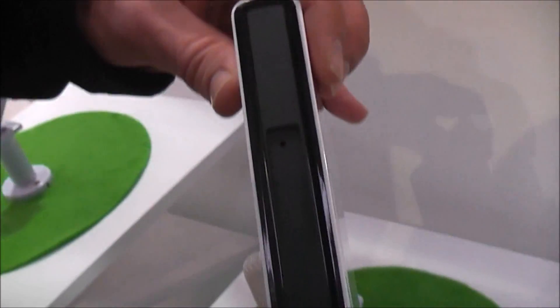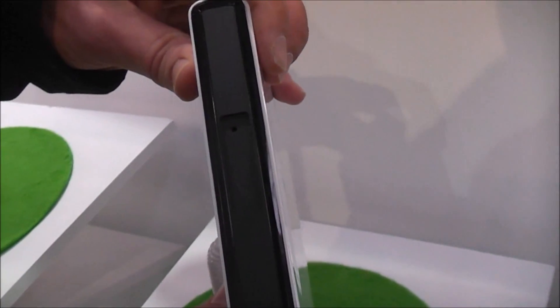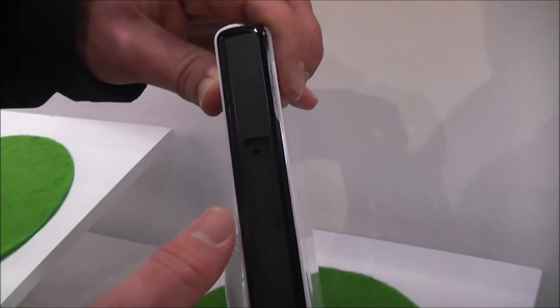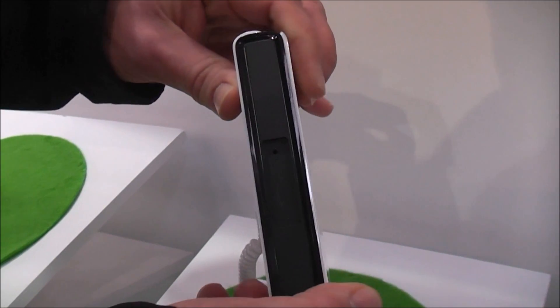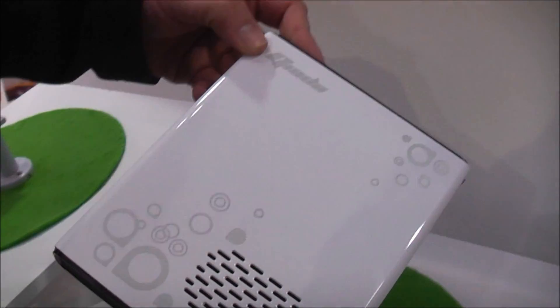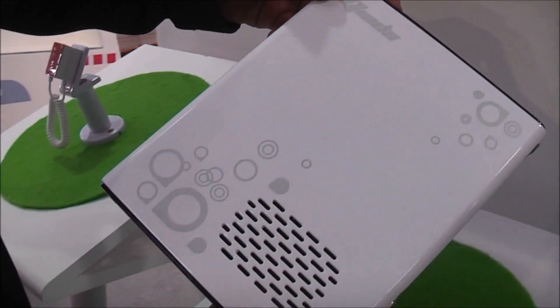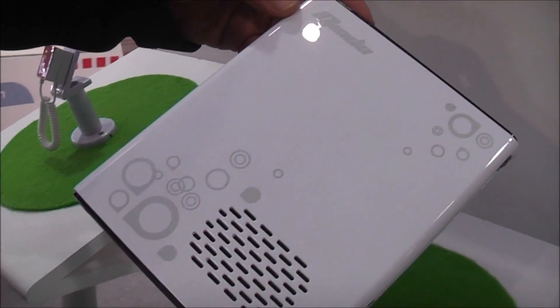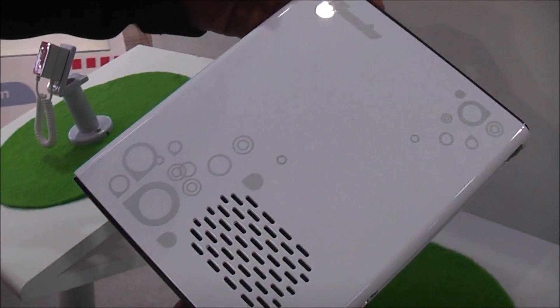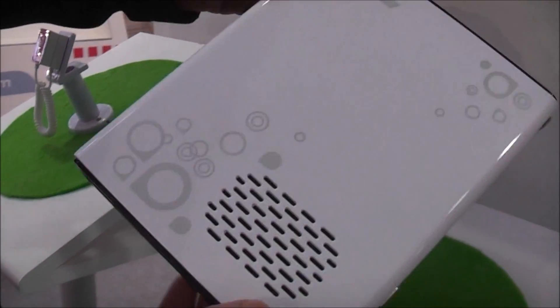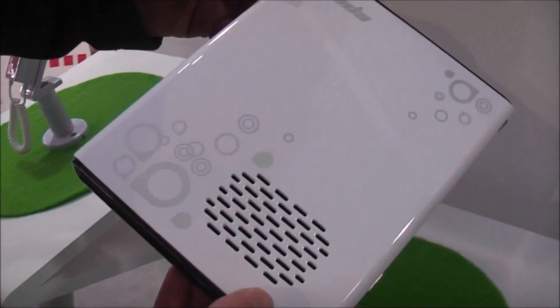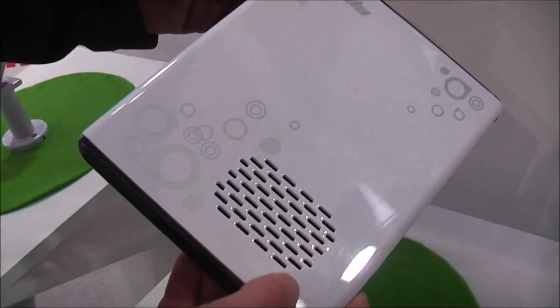On the bottom there's pretty much nothing. I think that's the docking connector. Let's put it on the dock. So that's the new Giada I-35G nettop running Intel Cedar Trails platform. Thank you very much.